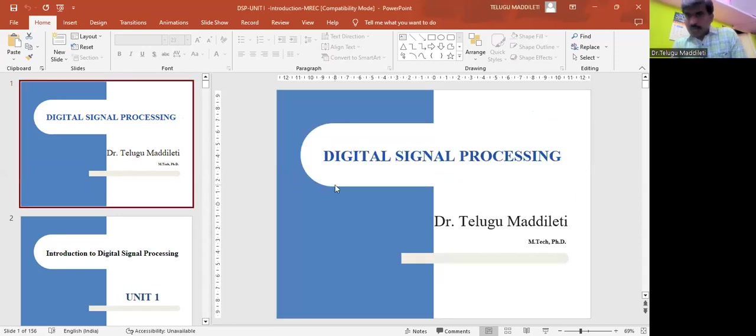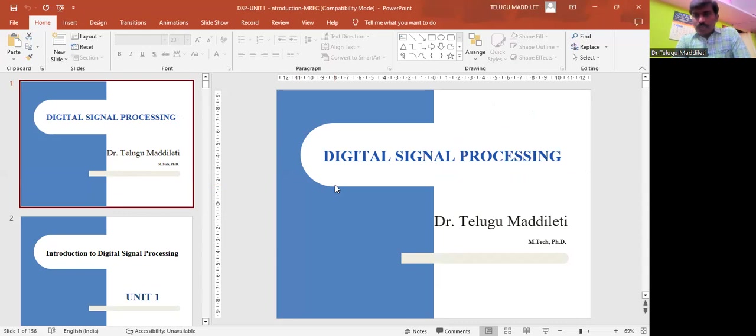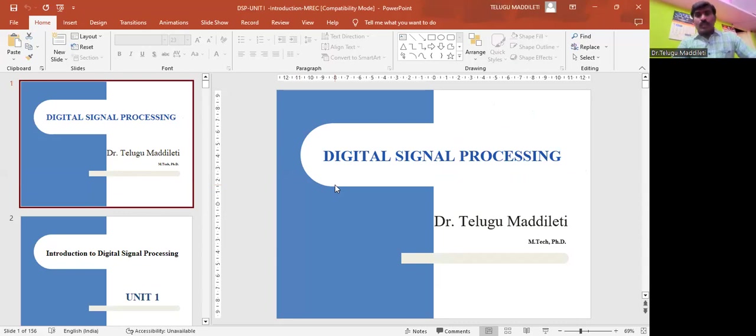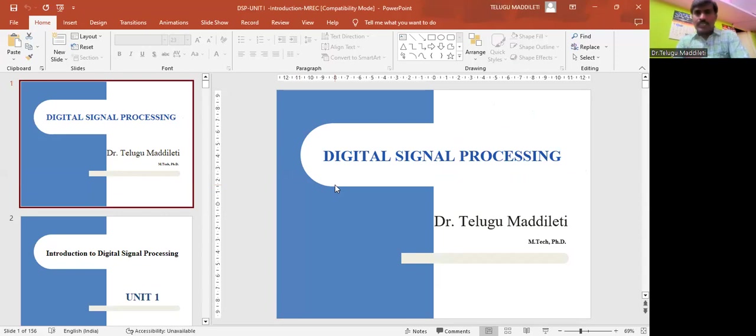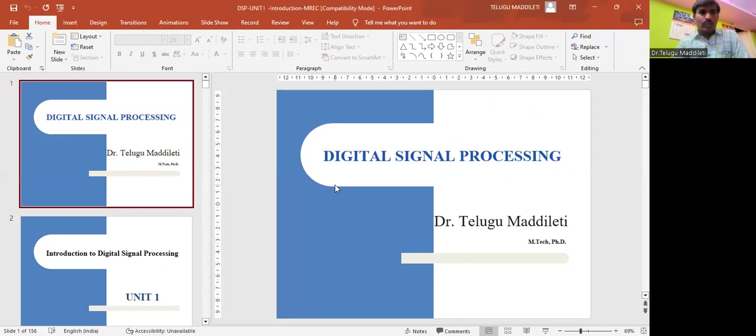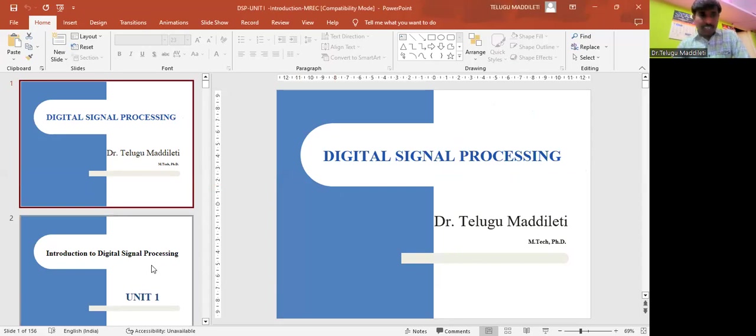Okay, good morning dear students. Today let us discuss about advantages, disadvantages, and applications of DSP. Before that, let me introduce digital signal processing. This is Dr. Telgumadhaleti.